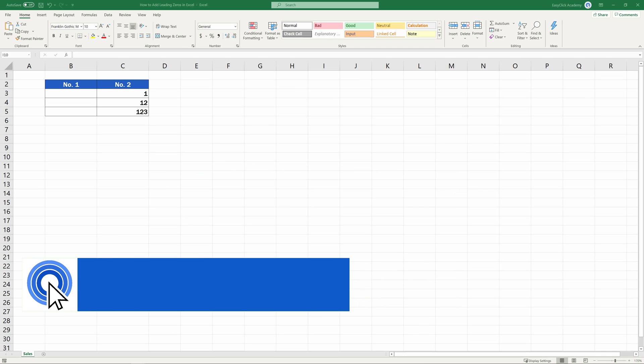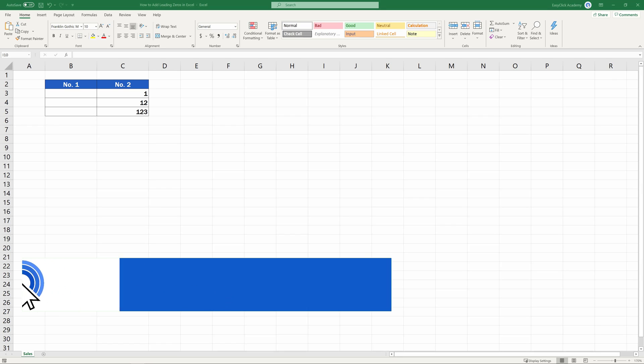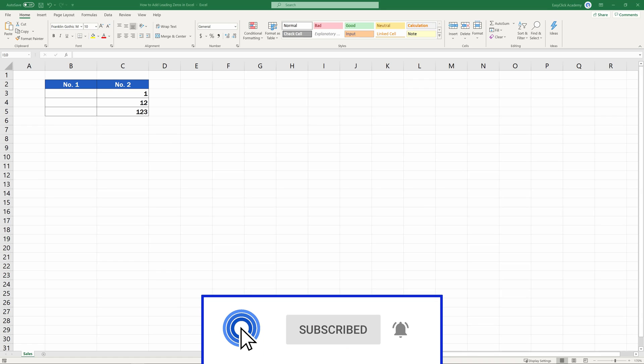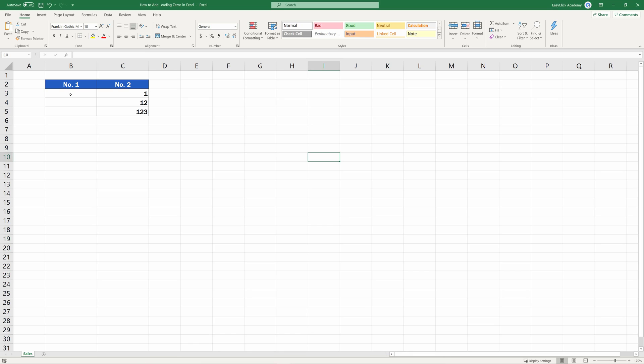Hello and welcome to EasyClick Academy. My name's Maria and together with our EasyClick team, we're here to make sure you'll be able to use Excel in a quick and easy way thanks to our digestible video tutorials.